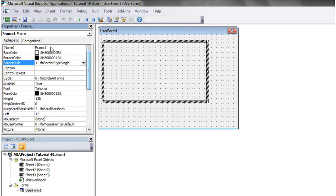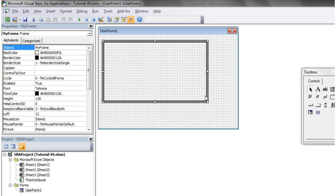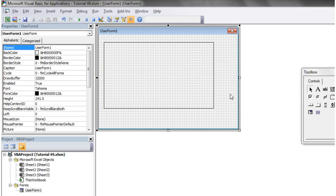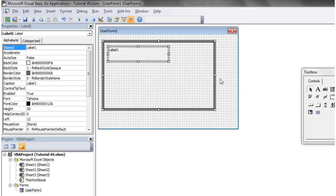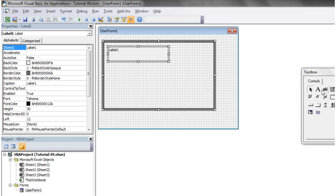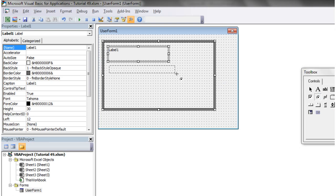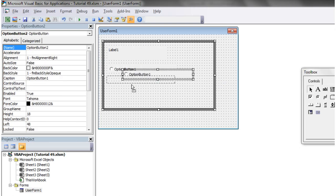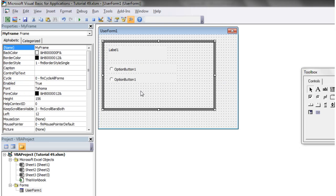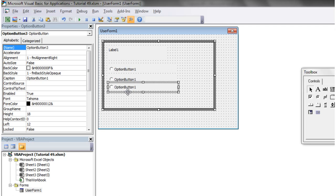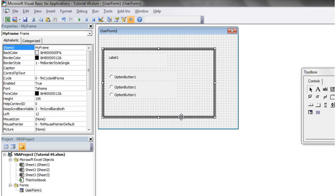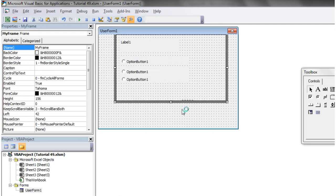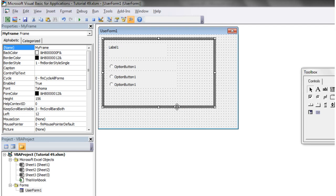Then I'm just going to call it my frame, and then what we can do is we can take say a label and we can take say some option buttons and we can put them all inside our frame. And then by moving the frame around they're just going to move around with it, they're now kind of part of that frame.